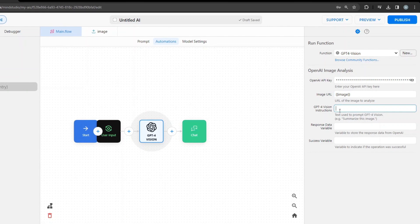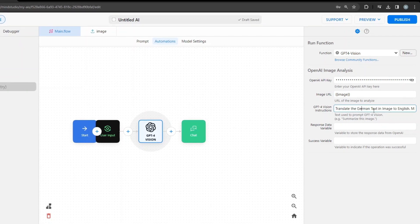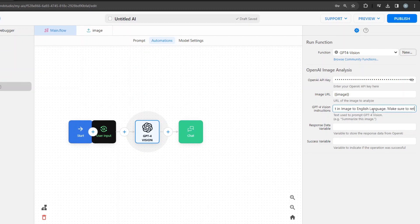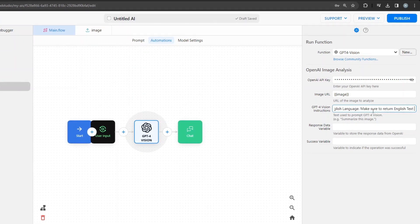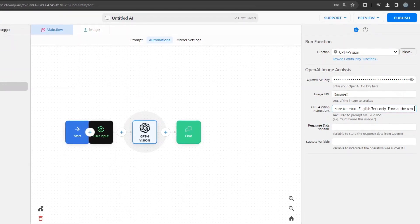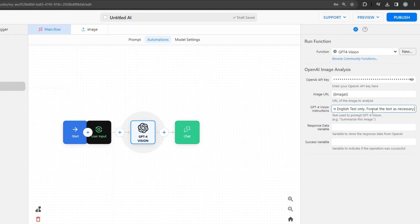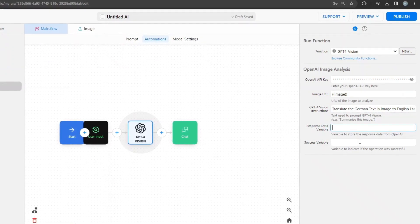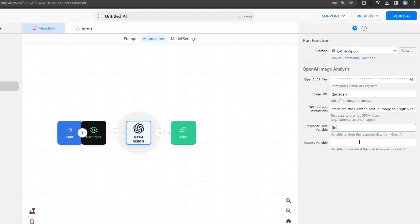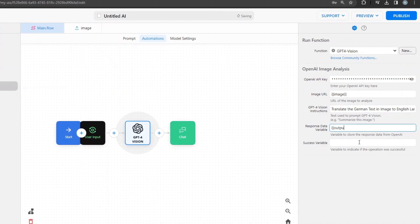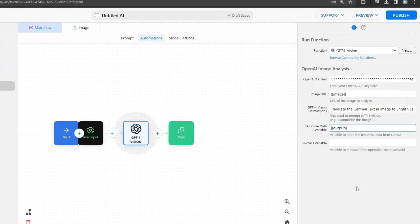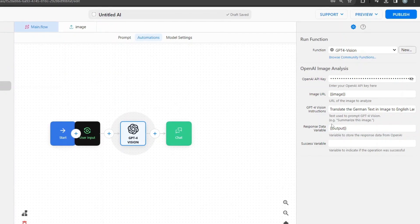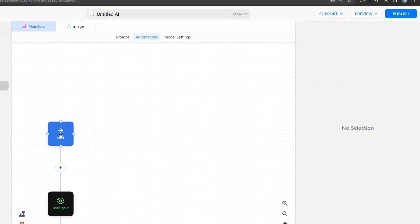For the prompt we say: 'Translate the German text in the image to English language. Make sure to return English text only. Format the text as necessary.' For the response data variable I'll call it 'output', which we can use later. The success variable we don't need. That step is done.